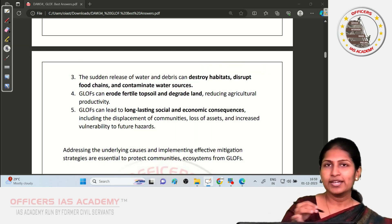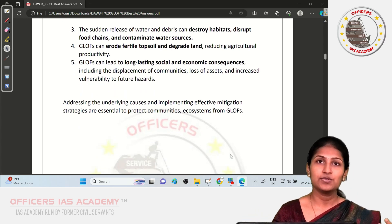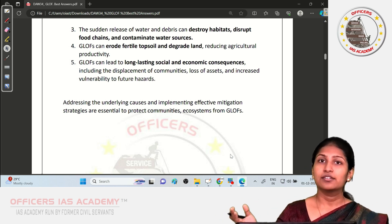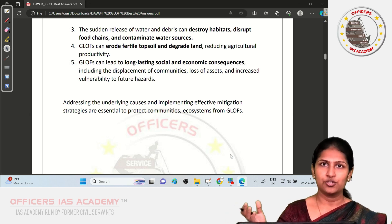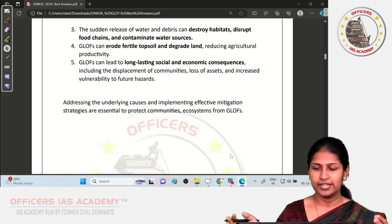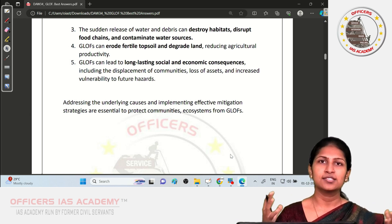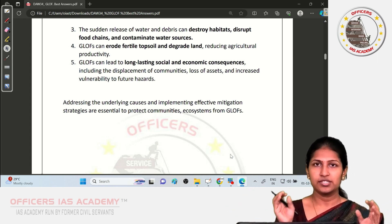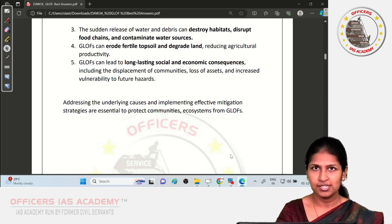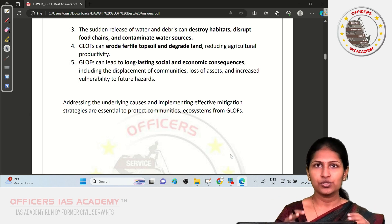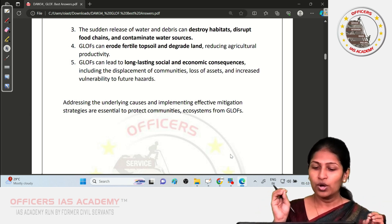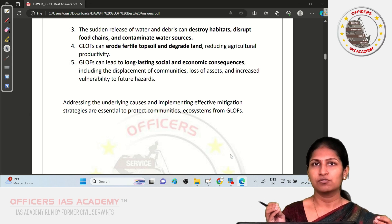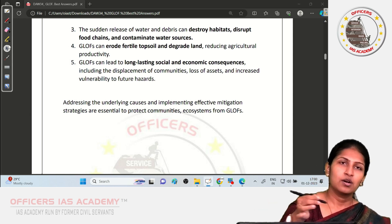We can conclude by noting that GLOFs can sometimes be caused by anthropogenic factors — for example, constructing dams in seismic zones can trigger earthquakes, disturbing unstable ice and causing glacial lake outbursts. Whenever development happens in such vulnerable regions, sustainable development measures and proper mitigation strategies should already be in place, ensuring development does not disturb the natural environment.